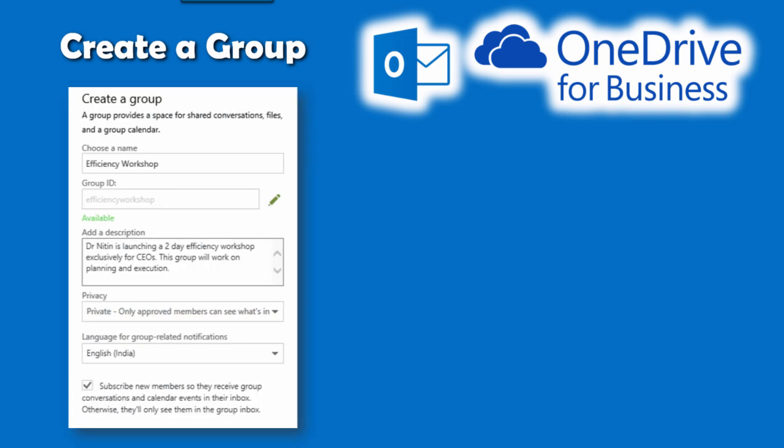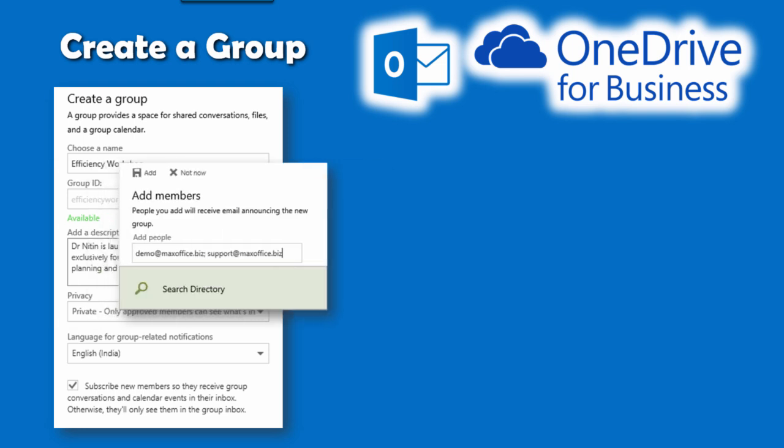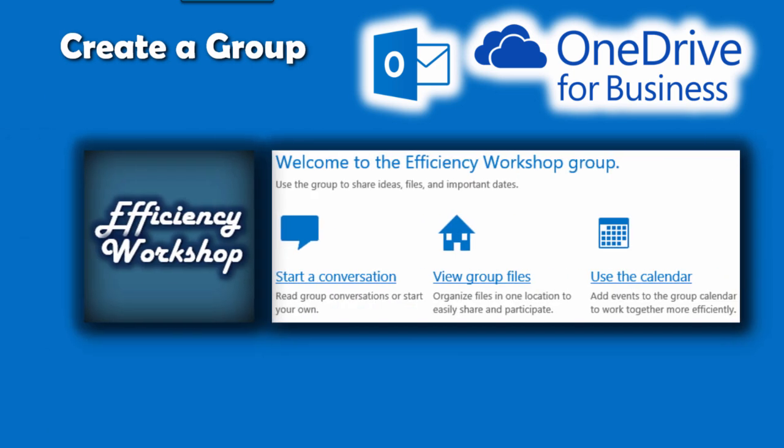Just give it a name, add the email IDs of your team members. You can also add external users like vendors, marketing agencies, and consultants. That's it, you're good to go.